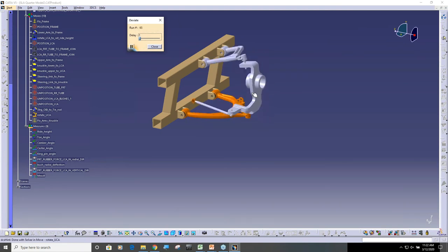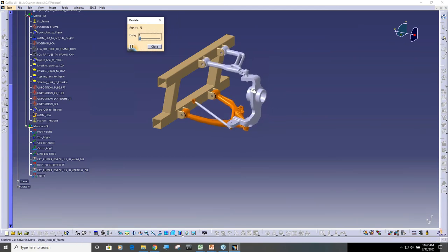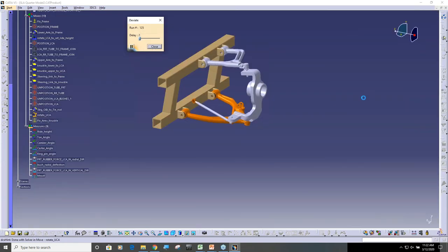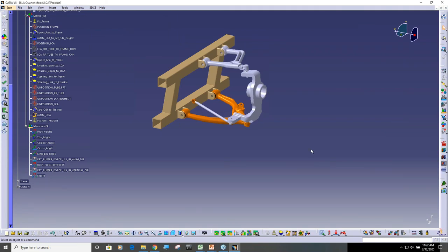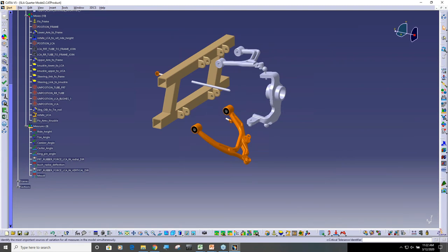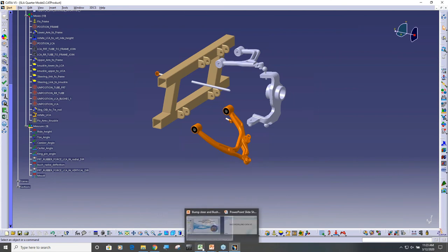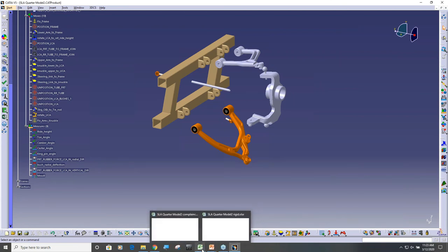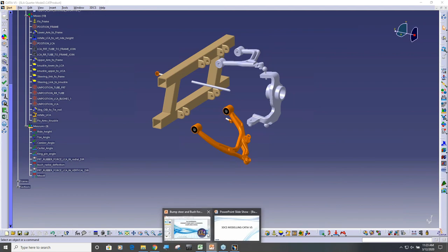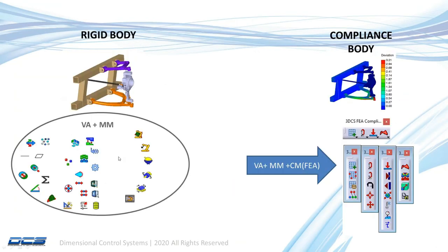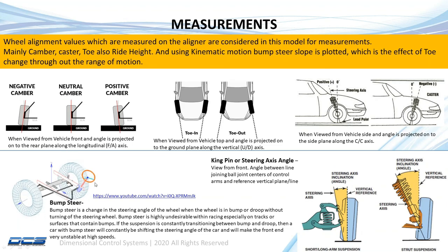During this range of motion, if you look at the toe angle, it keeps changing — that's what we call bump steer. Bump steer is when the toe angle changes as the wheel travels. Every car driver doesn't like it. I'm going to show what happens when there is bump steer — when there is a bump in the road and your suspension compresses, your steering moves a little bit, which is not desirable.